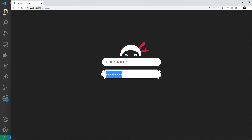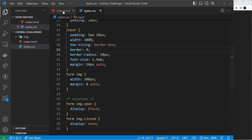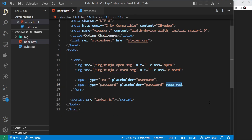We now need to make it so that when we enter something into this field and it's in focus, we want it to swap to the eyes-closed image. We need to satisfy two conditions. First, we need to make sure that there is text inside the input. We can do that by using the `required` attribute on the input, which tells the browser this is a required field.